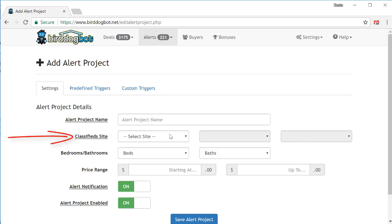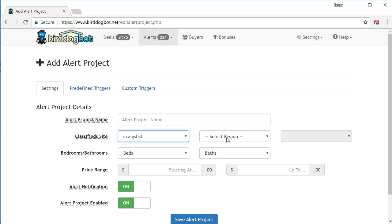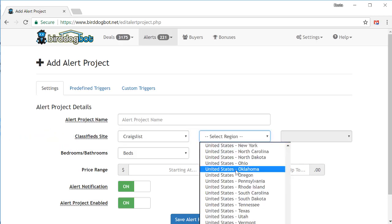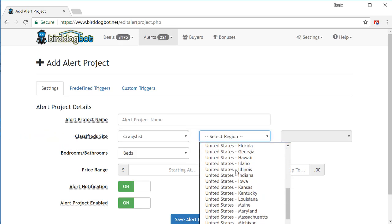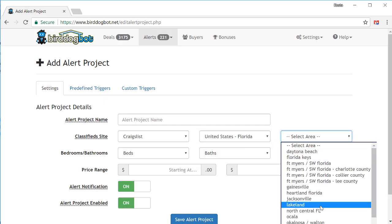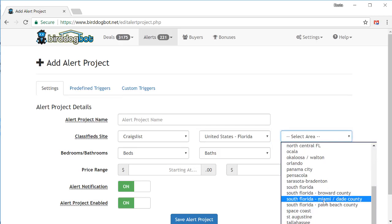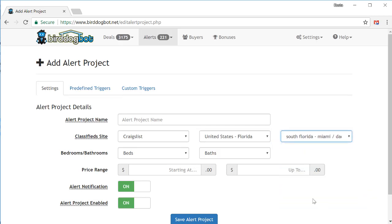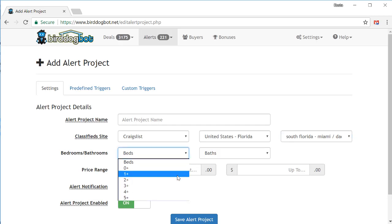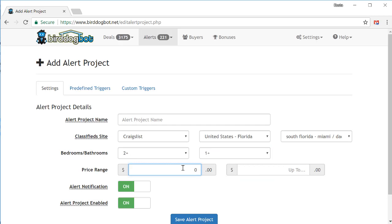Simply pick the classified site that you want to monitor. We'll choose Craigslist. Then pick a region. We'll go with Florida, where I seem to always search. And then finally pick an area. This time, let's go with South Florida, Miami. Next, enter the number of bedrooms and bathrooms. We'll go with two bedrooms. This time, one bathroom. And of course, don't forget the price range. So this time, we will search for say $80,000 to $175,000.